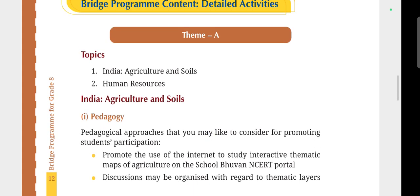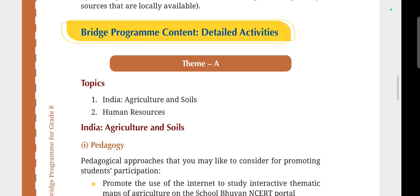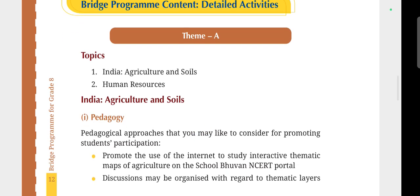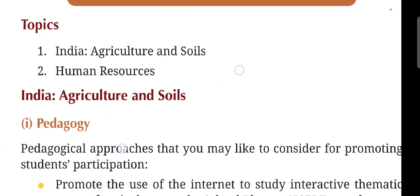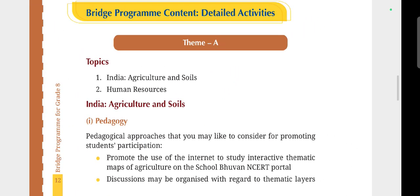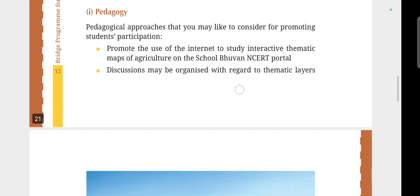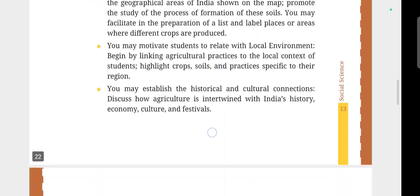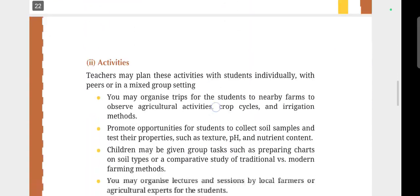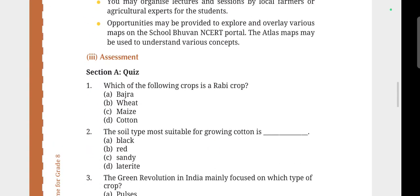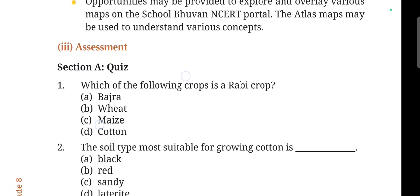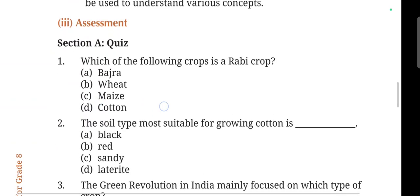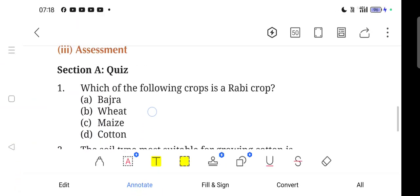In the last video, we discussed the topic of India, Agriculture and Soils, and Pedagogy activities. In this video, we will discuss the assessment of the question and answer section A, Quiz.